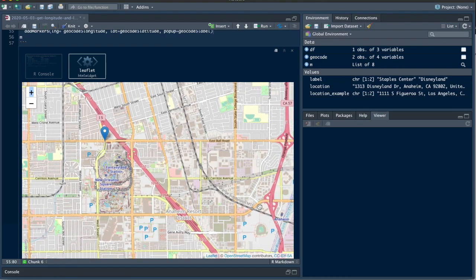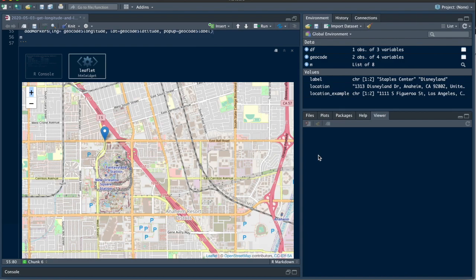And that's how you pull a longitude and latitude for single or multiple addresses, and also how you map those coordinates after you've pulled them. All right, thank you for watching. If you found this video helpful, please like the video and subscribe.